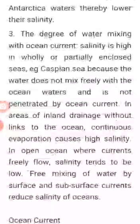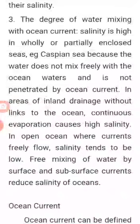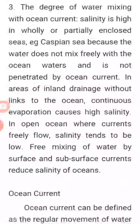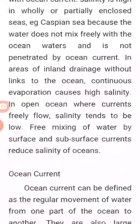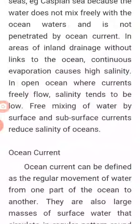Salinity is high in wholly or partly enclosed seas — for example, the Caspian Sea — because the water does not mix freely with the ocean water and is not penetrated by ocean currents. In areas of inland drainage without links to the ocean, continuous evaporation causes high salinity.